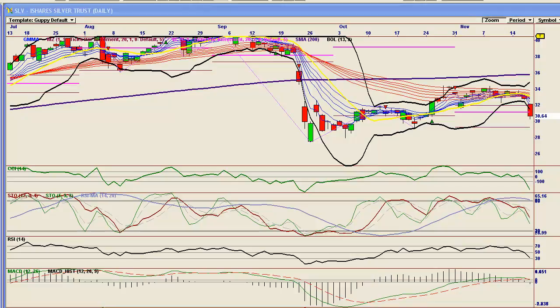The euro is holding in the 1.34s at the moment, still part of the overshoot we were looking for. Hopefully we'll see the 1.33s or even the 1.32s — at that point I'll really be wondering if it can go much further to the downside. As always, all investing decisions are your own. This chart and video are for entertainment, educational, and consumption-of-time purposes only. Watch out for opex.